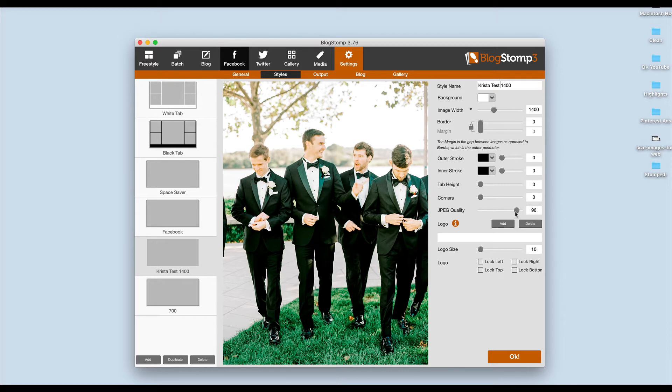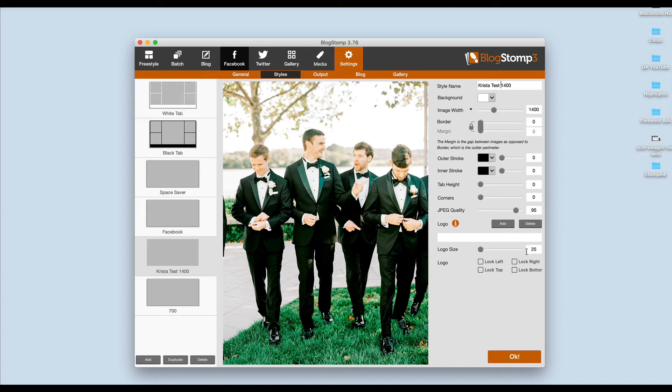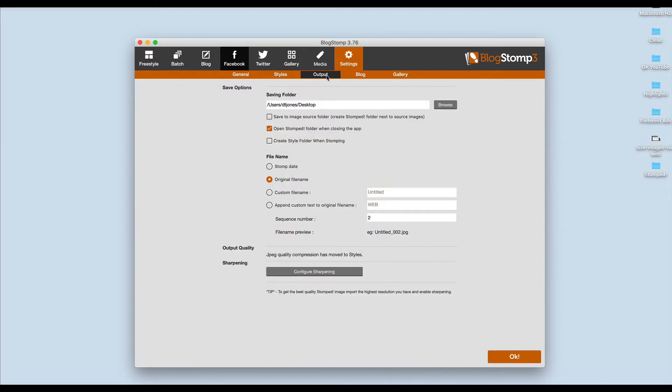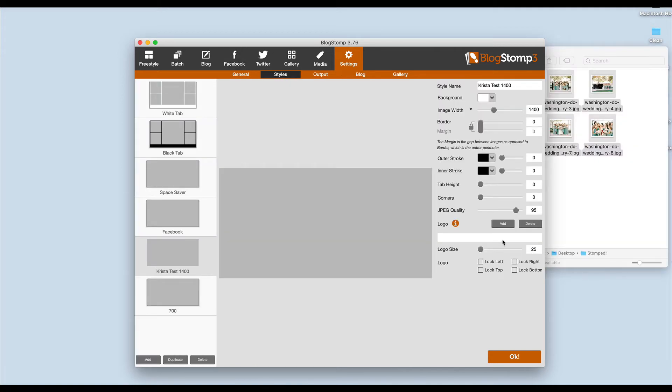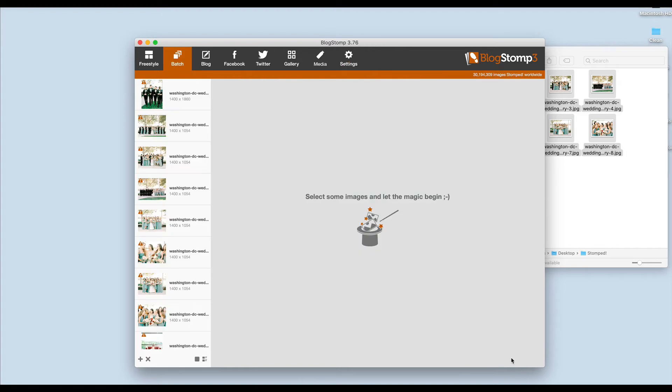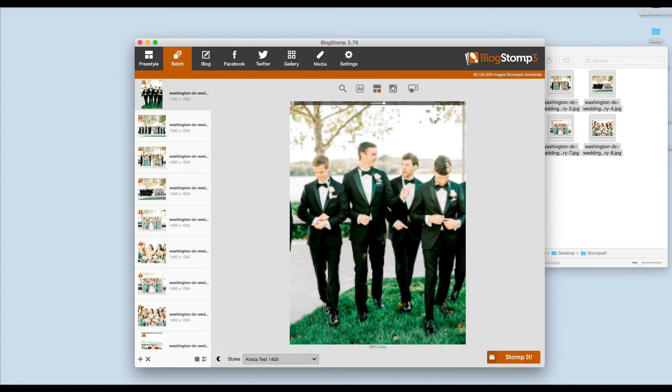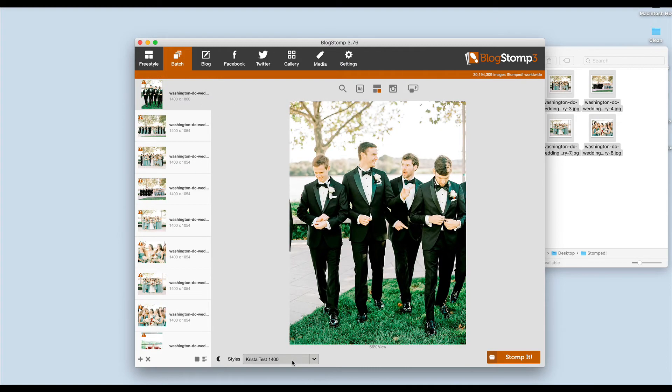You can kind of play with the image quality in here. I normally have mine set to be around 95. If you wanted to upload your logo you could, again though I think it's cleaner not to use that logo on your images. Then you can also select output. Once you're done setting up all of your settings in here I would hit Okay because that's going to save your setting.